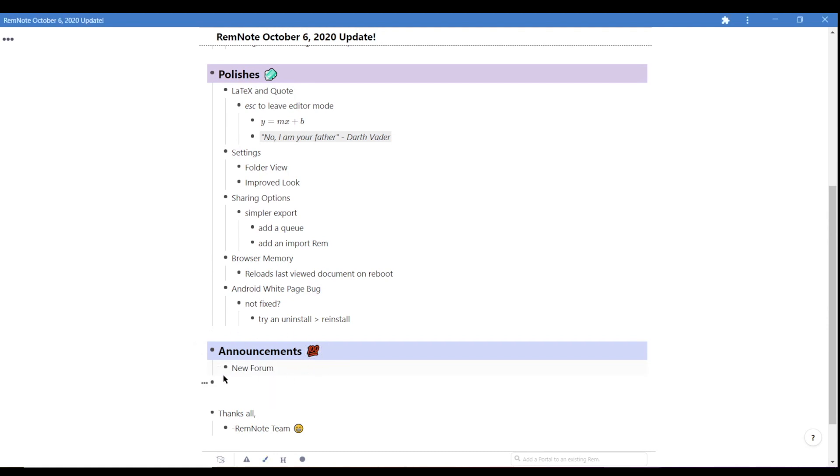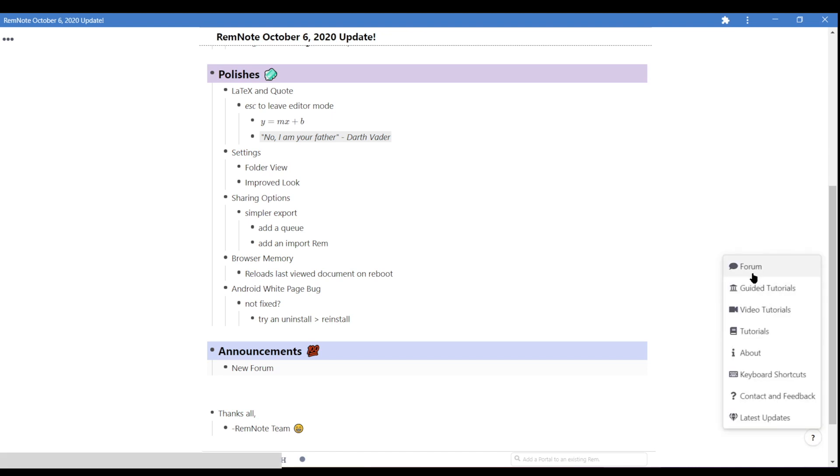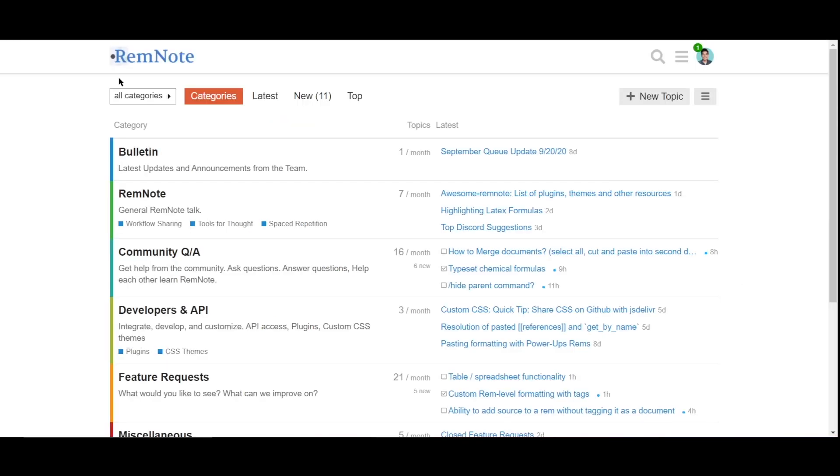And just a few quick announcements before I close out this video. We've recently created a new forum for the Rem community. The forum will be our new main platform for answering inquiries and distributing information. Our goal is for it to replace the subreddit.